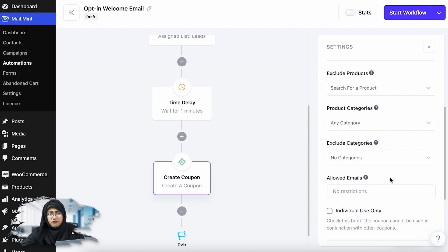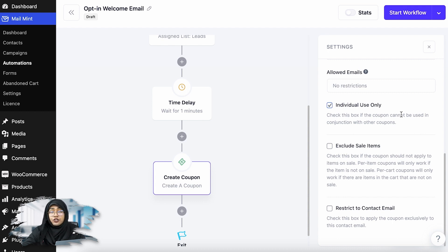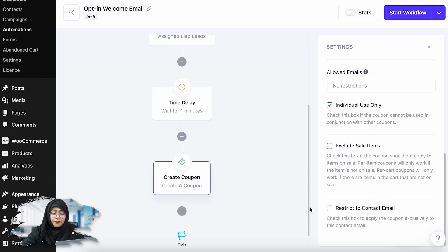You can add some restrictions or simply avoid it. Then you can select if this coupon can be used with other coupons — I'm going to deselect this, as it's very important that your users are not able to use two or three coupons at the same time. You can also exclude sale items from being included with this coupon, or keep it as is.